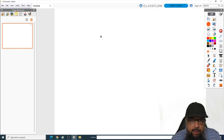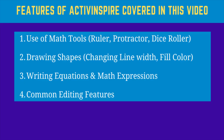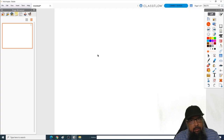This is called Active Inspire Studio, and it is a full-featured online teaching platform. Active Inspire has tons of features which cannot all be covered in this video. In this video, I will focus on four things: number one, the math tools available and how to use them; number two, how to draw shapes; number three, how to write equations and mathematical expressions inside Active Inspire; and number four, some editing features such as changing line width, changing colors, how to clear the page, and how to add pages.